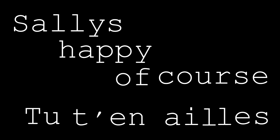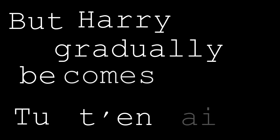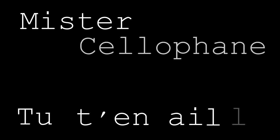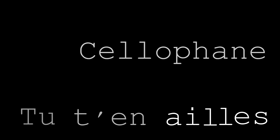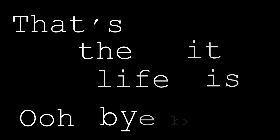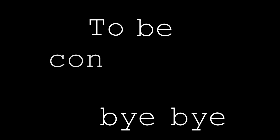Sally's happy, of course. But Harry gradually becomes a Mr. Cellophane. That's the life it is. To be continued.